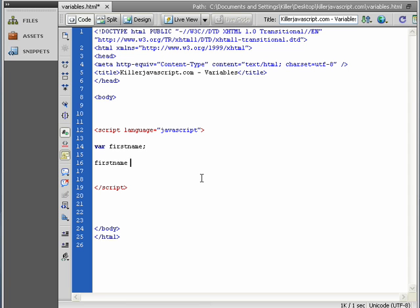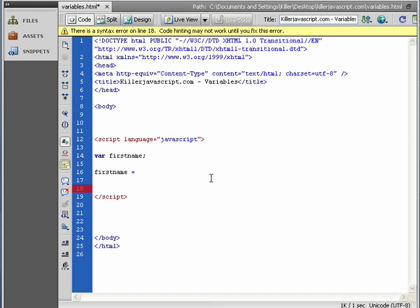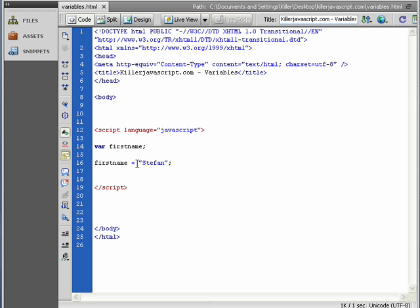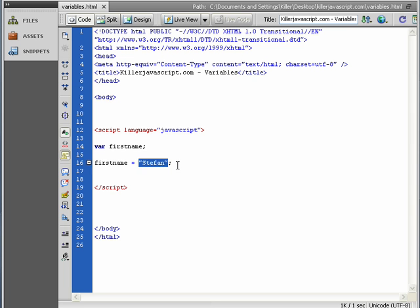It allows us to manipulate that container. So what I'm going to do is fill that container with a first name, my first name, Stefan. So here we go. This is basically telling JavaScript that we want to insert into the firstname variable, the text Stefan.